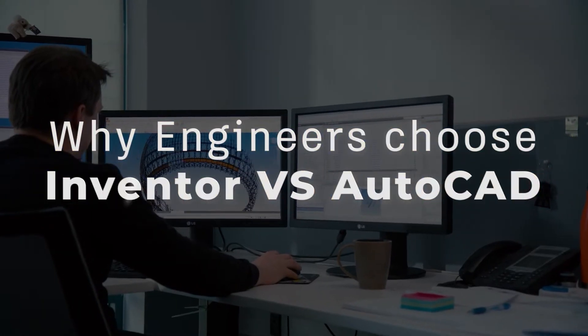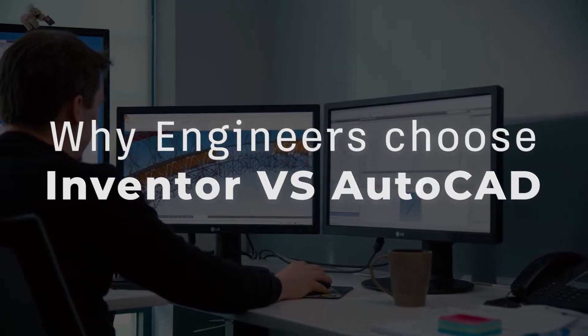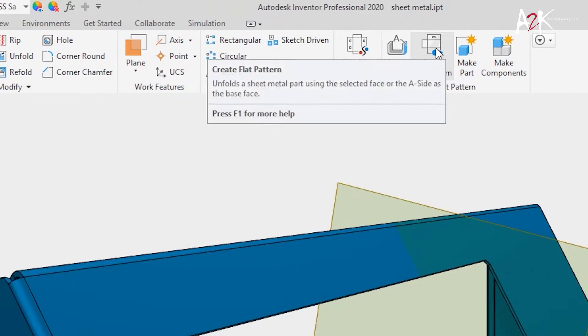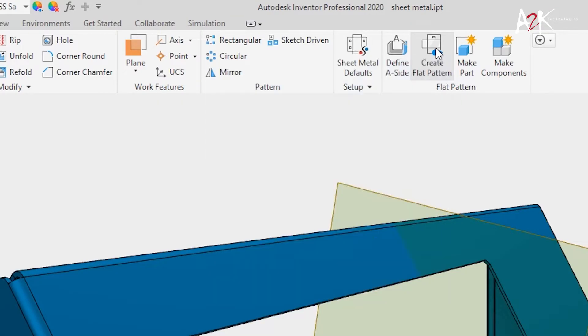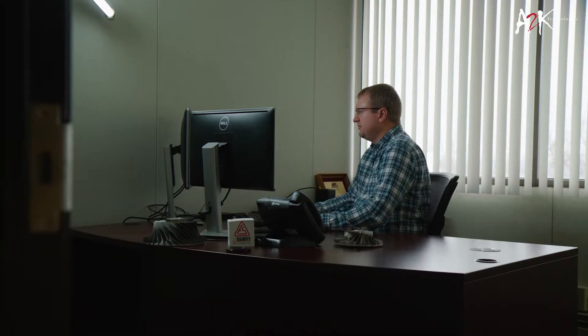Why engineers choose Inventor versus AutoCAD. Parametric 3D CAD can mean the difference between confusion and clarity.